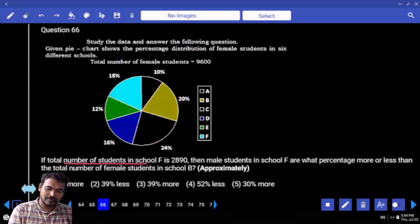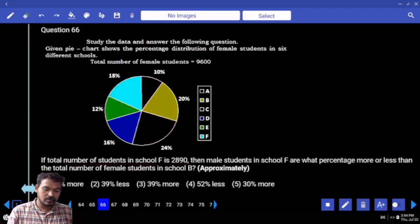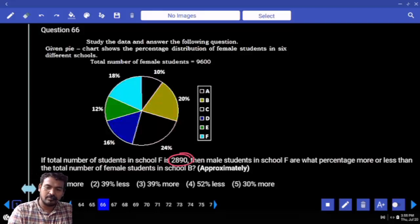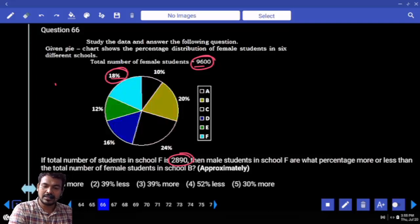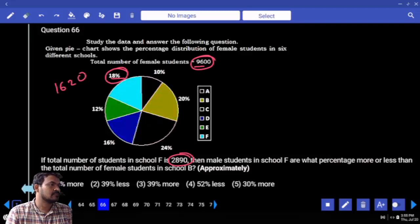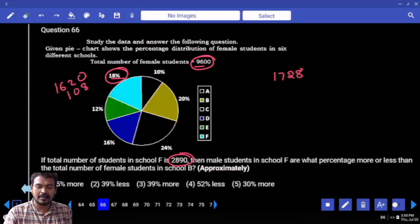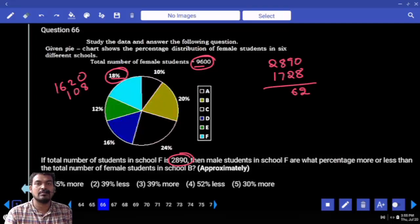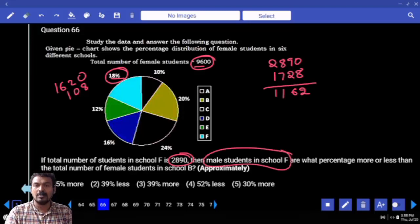Question 66: If the total number of students in school F is 2890, then what percentage more or less are male students in school F than total female students in school B? School F female percentage is 18%. 18% of 9600 is 1728. That is the female value. Total strength is 2890, so male in school F is 2890 minus 1728 equals 1162.